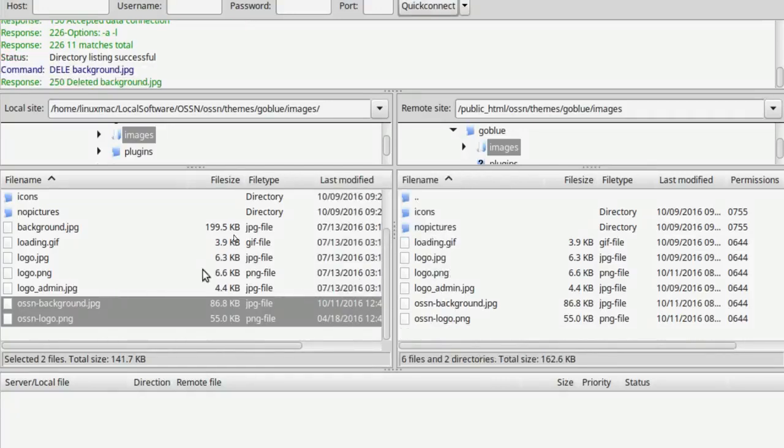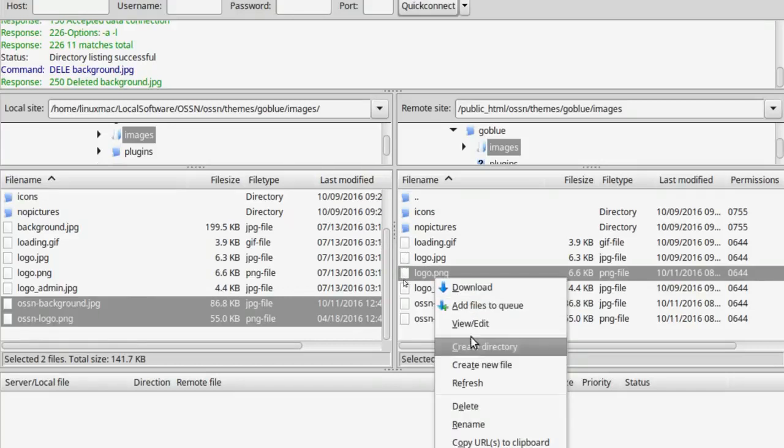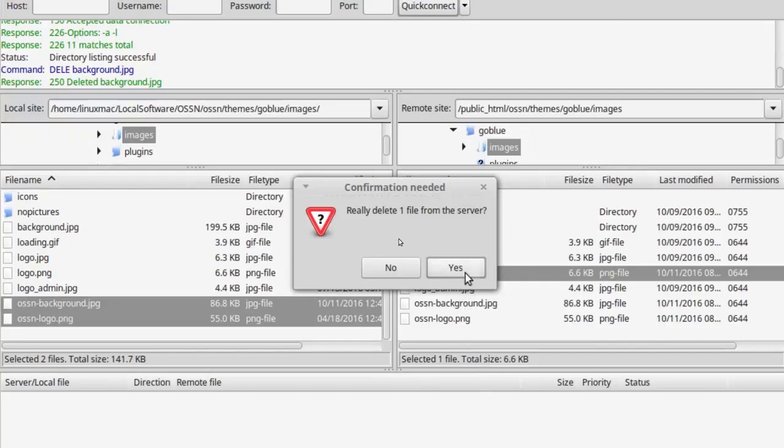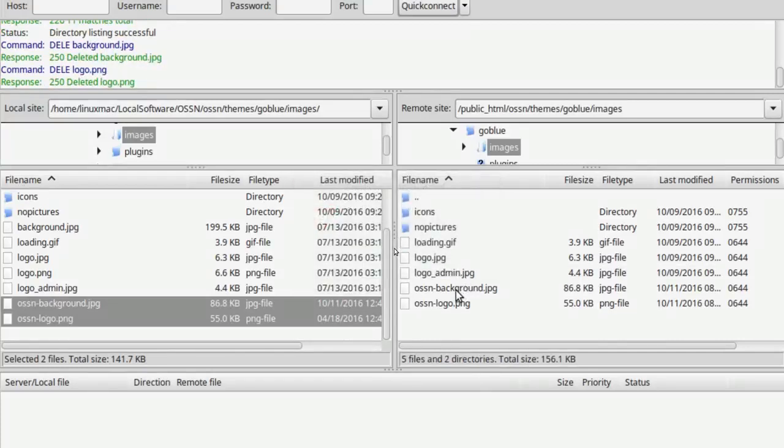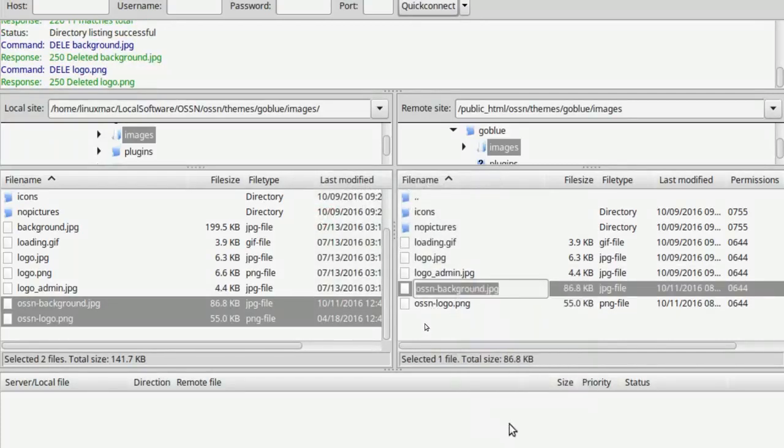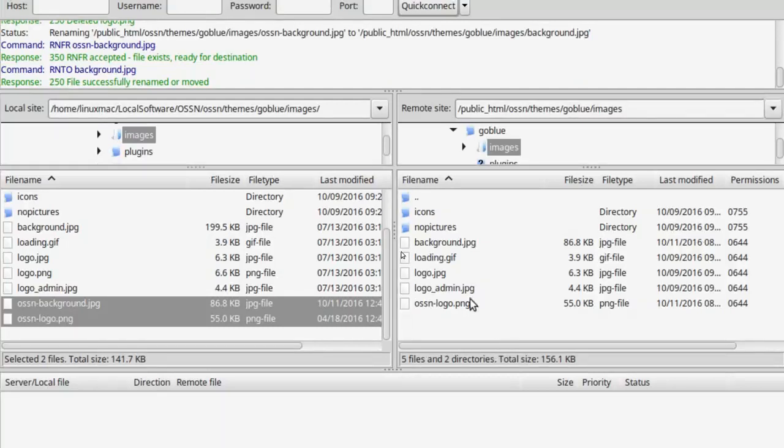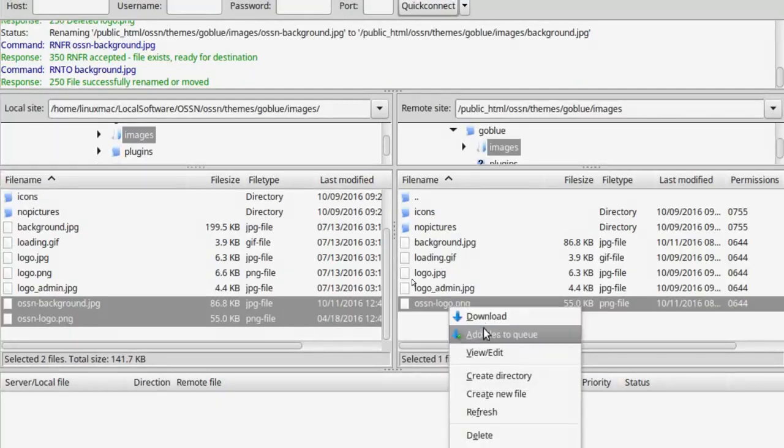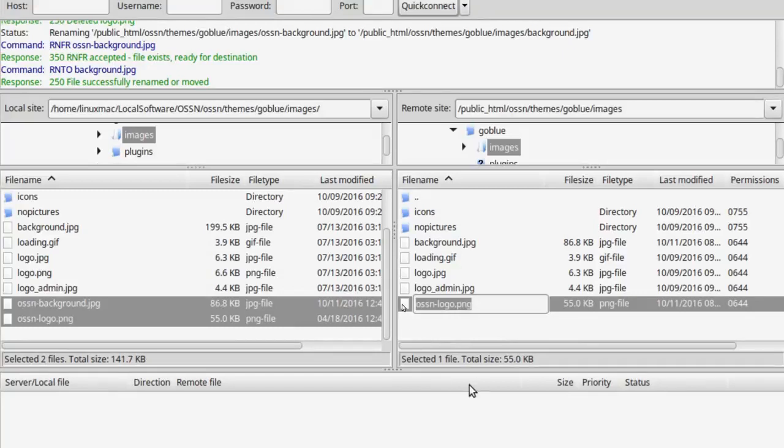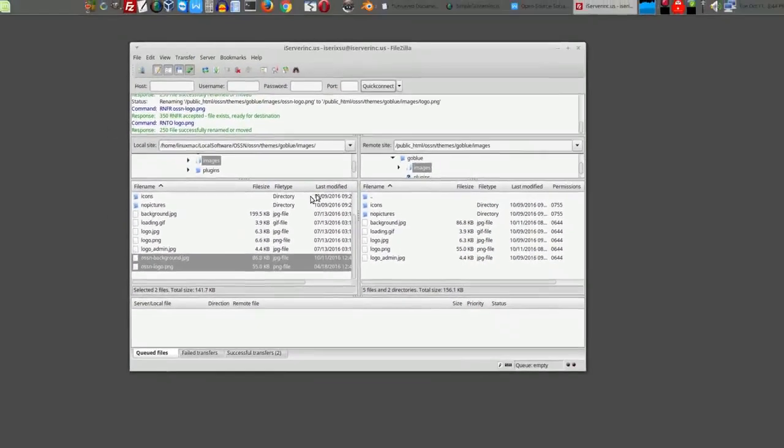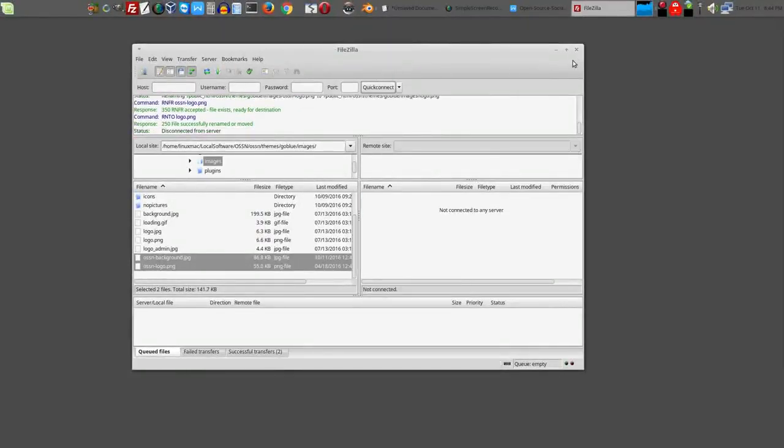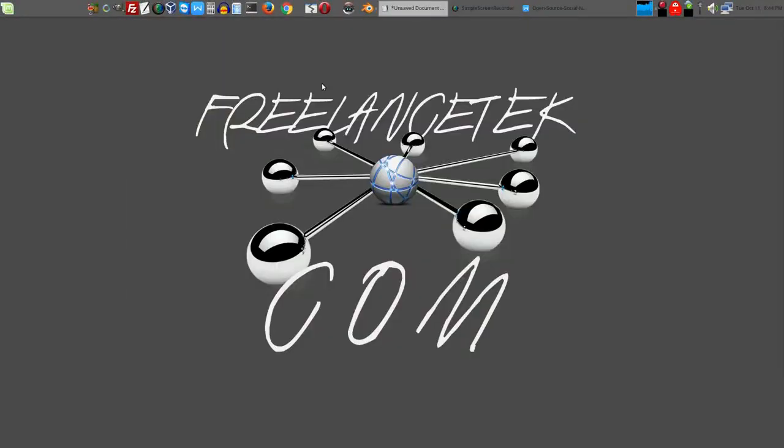Then locally the PNG I might get rid of too, so you kind of get the idea of what I'm doing. I'm just going to rename this and I'm just going to get rid of the OSSN dash. And this logo I'm going to go ahead and rename to just logo.png. Now at this point, this is actually all you really need to do.